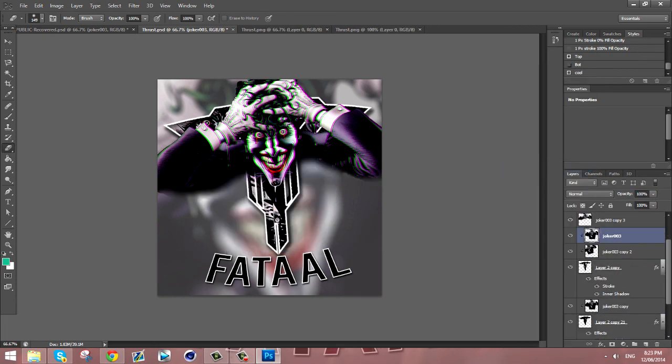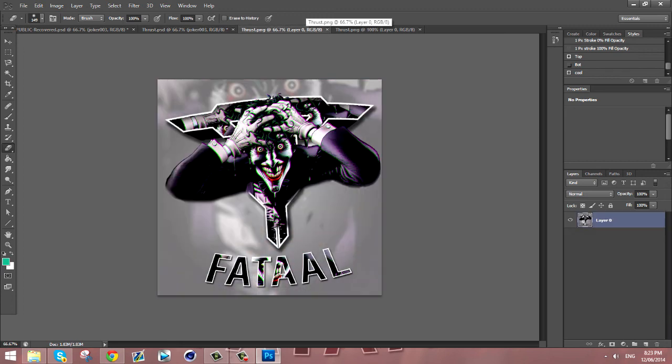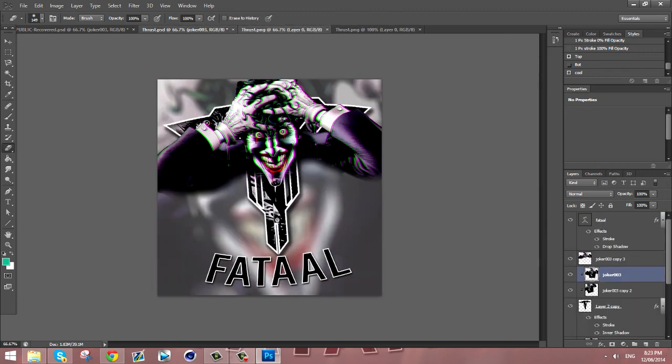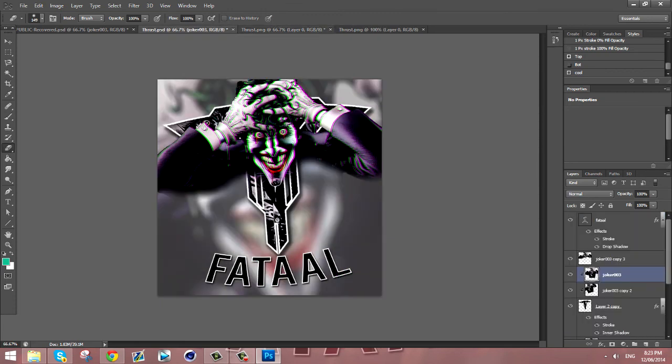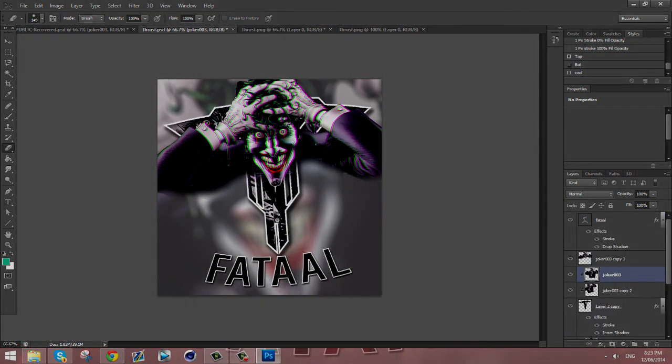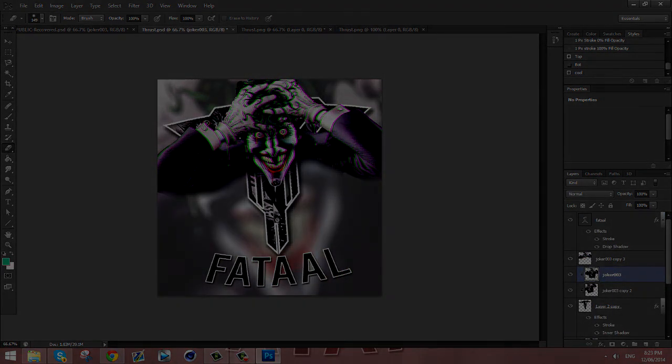I think I RGB glitched a little bit more but I hope you guys enjoyed this. This has been Fatal, peace.